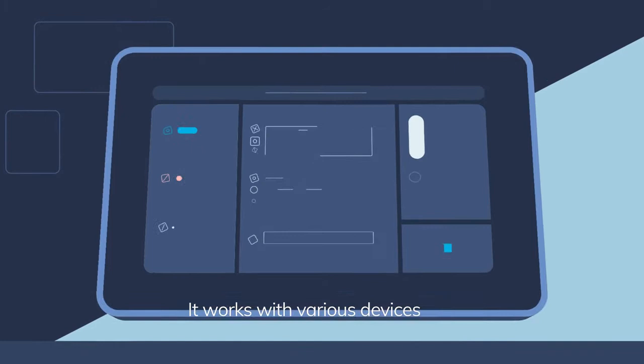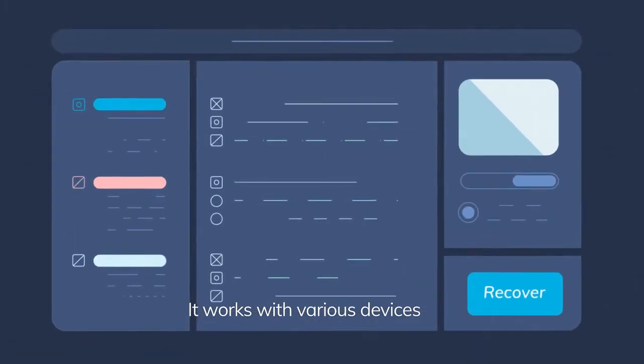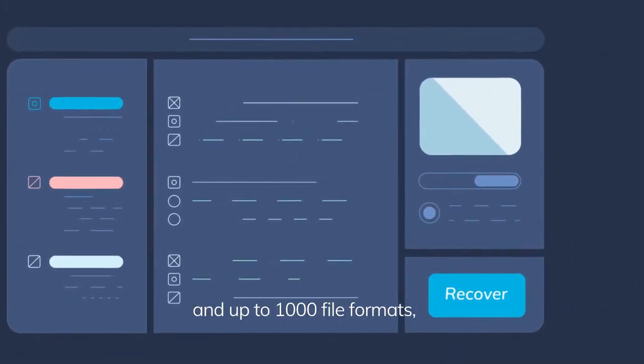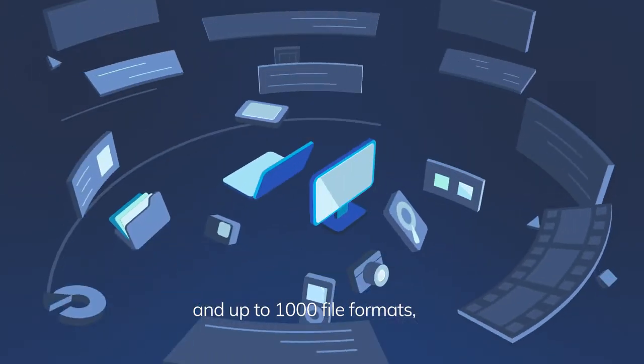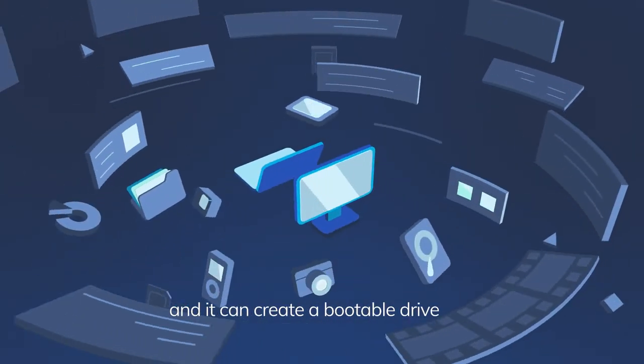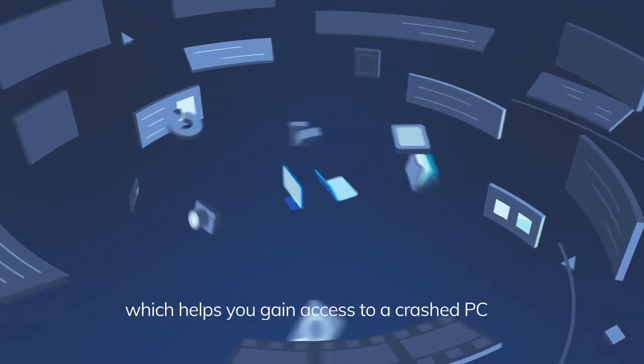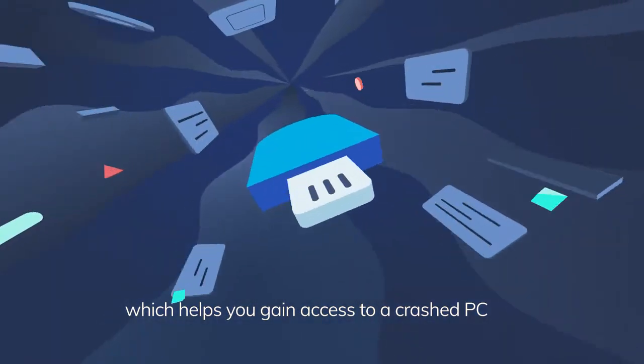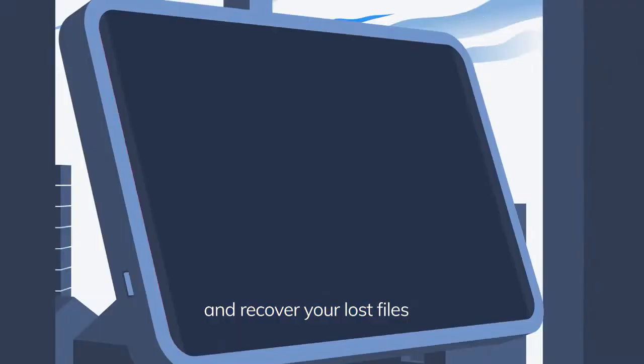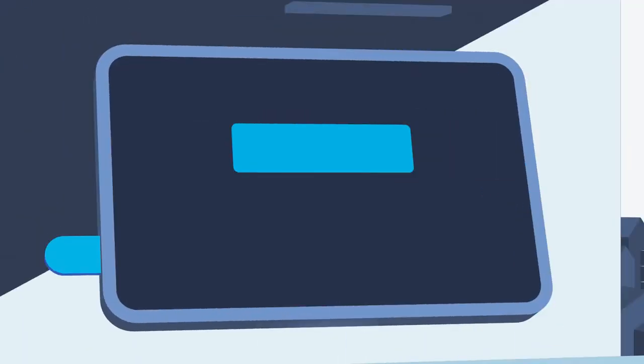It works with various devices and up to 1,000 file formats, and it can create a bootable drive which helps you gain access to a crashed PC and recover your lost files.